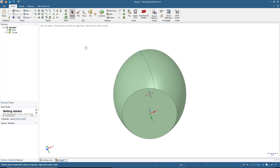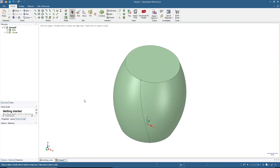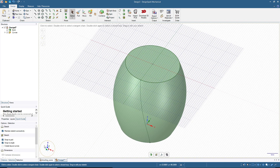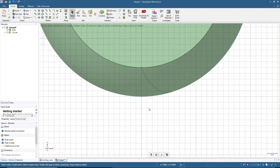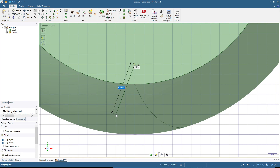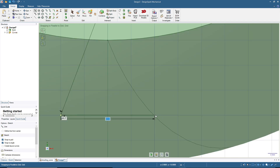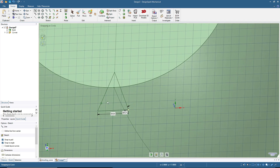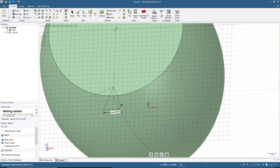We now have the path for the knurling. Next we will make the cutting shape for the knurling. Click here and then switch to Sketch mode. Use the top view for easier editing and make a triangle using the line tool. Now we have this triangle as the cutting shape.